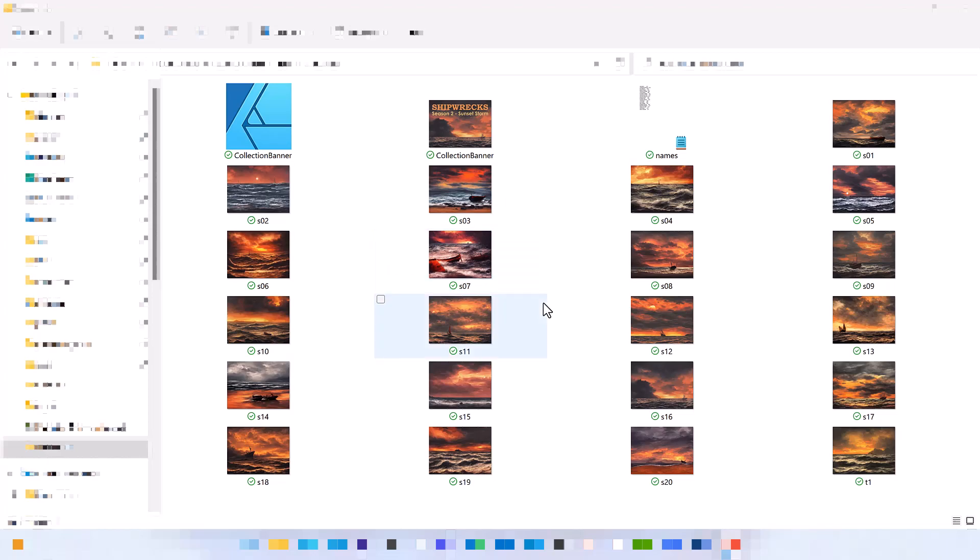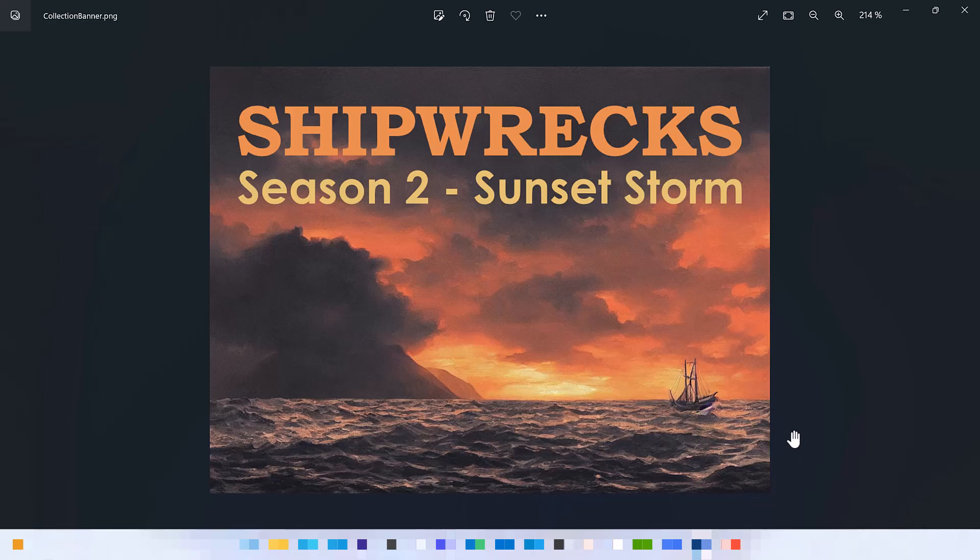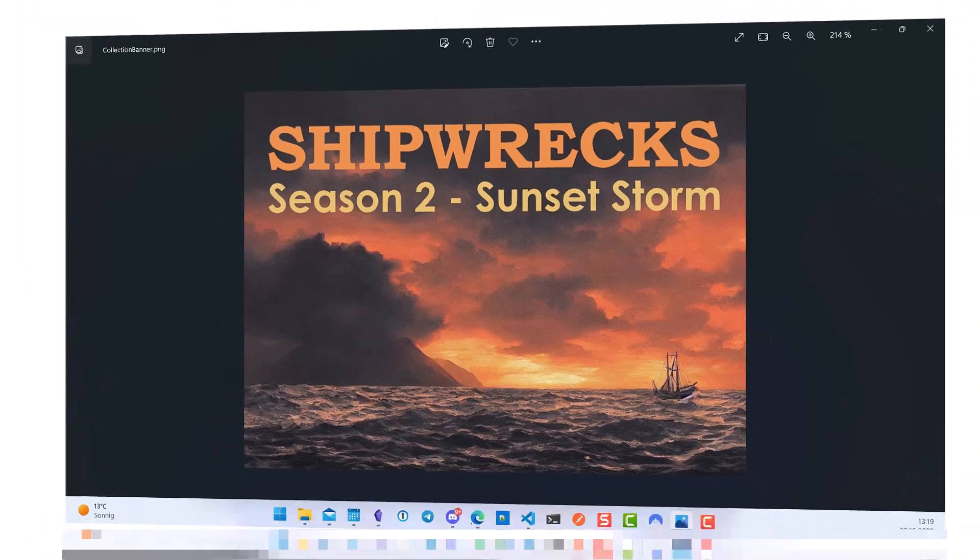You know what, maybe I should create a separate video about how this is done, how it is created and perhaps we can even run some minting competitions for AI art on Shimmer in the future. But for now we are going to mint these paintings and also I've created a separate collection image and I will show you in a minute what it is used for.